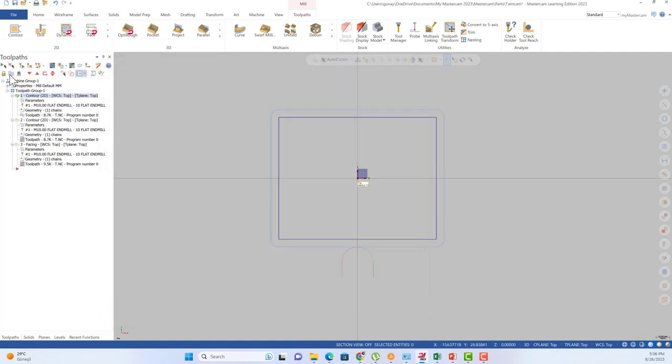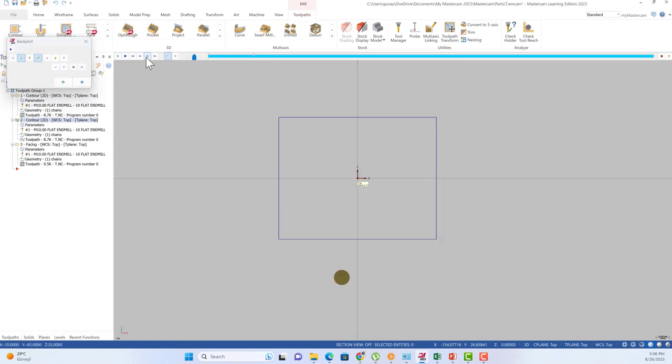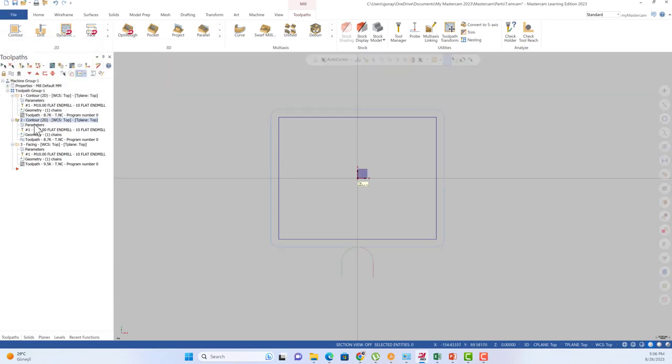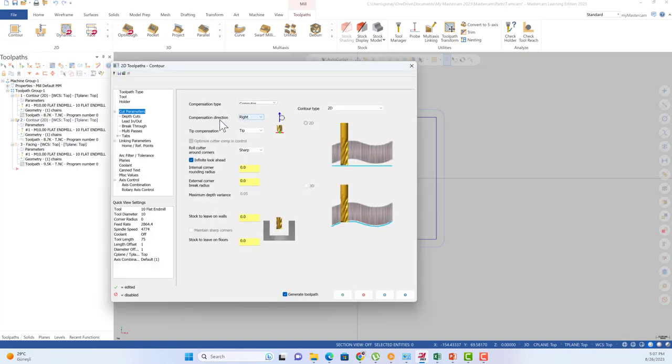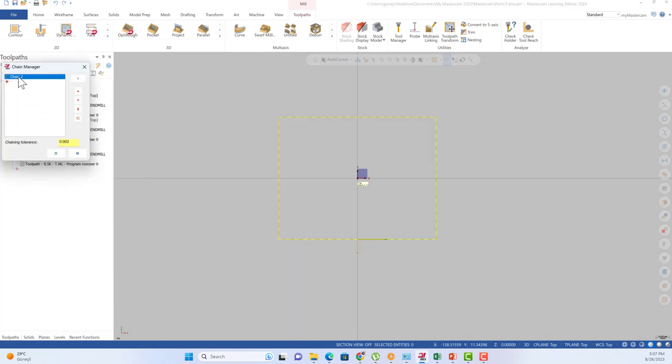When we turn to this toolpath, this is up milling. We can start from the same place but we are moving in that direction. So this is called up milling. When we turn to our parameters, we can see the compensation direction on the right and we can also see our geometry like this.